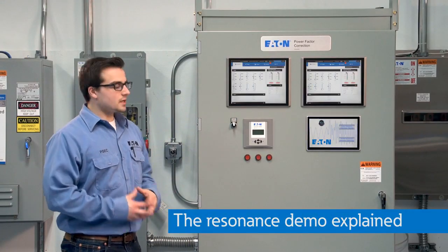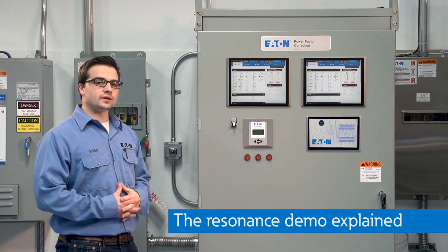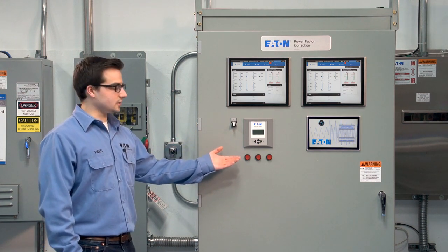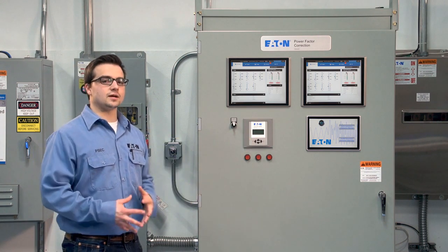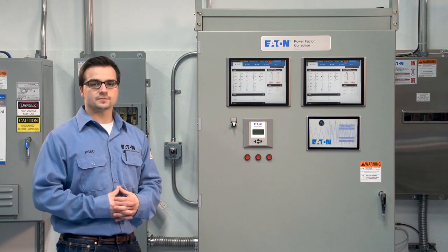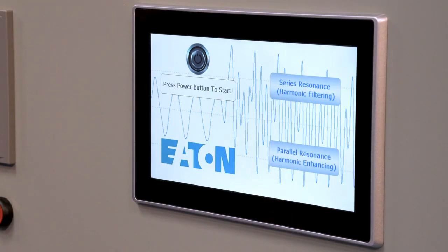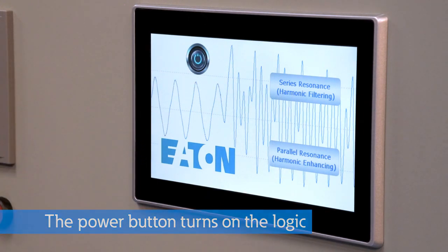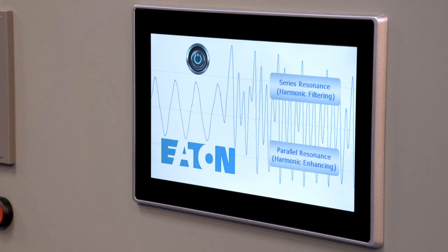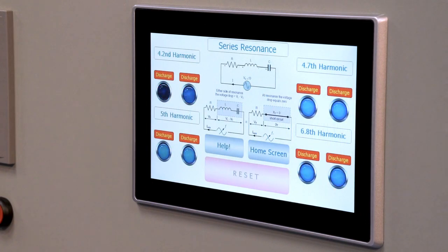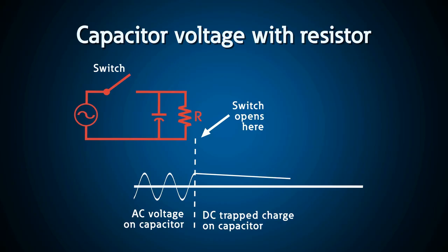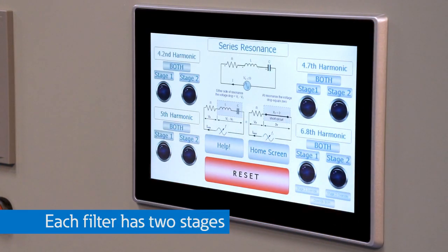So here we have the resonance demo. Up top we have HMIs displaying all of our metering information. Here is the switch that turns the system on — it also switches between automatic controls in the Autovar 600 and the PLC we have programmed to do the different types of filtering. This is the home screen for the resonance demo PLC. Here we have an example of harmonic resonance as our background, our power button to engage our logic, and our two choices: series resonance for harmonic filtering and parallel resonance for harmonic enhancing. I'm going to choose series resonance. We're going to notice now there's a discharge on all of the stages — this is making sure that any capacitors that are charged will fully discharge before switching them back onto the bus for safety.